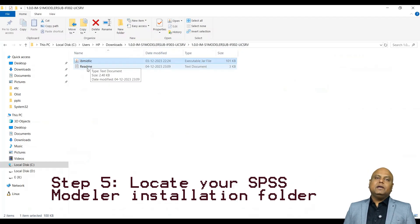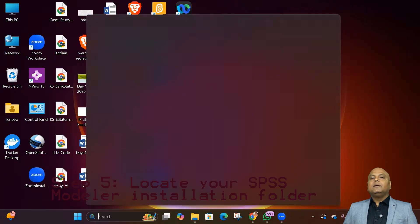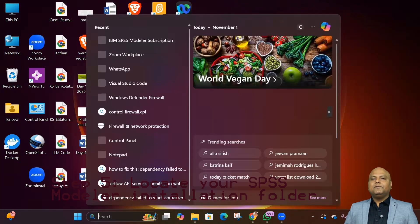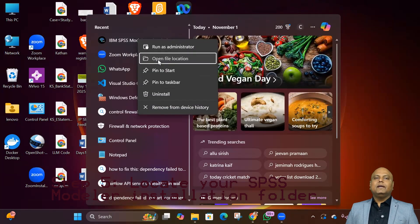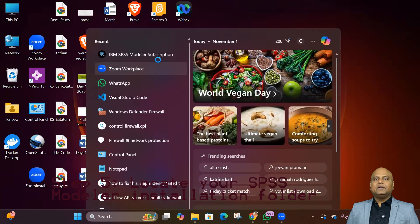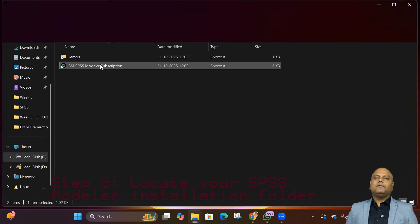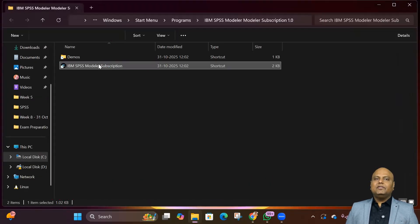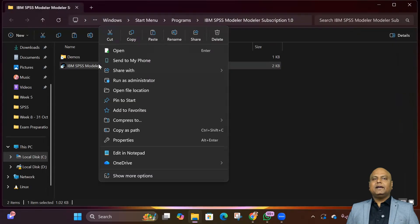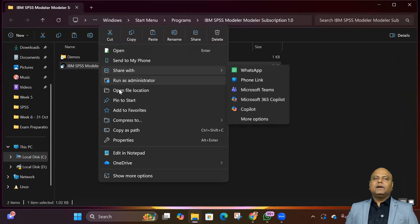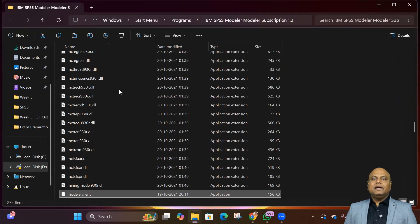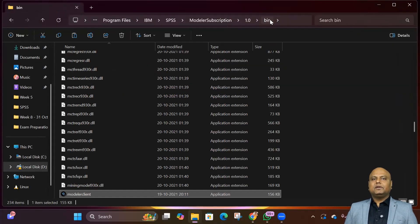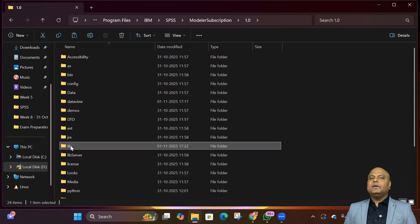Step 5: Locate your SPSS Modeler installation folder. Go to Program Files, right-click on the Modeler icon and open file location. You'll first land in the shortcut folder. Do the same again - right-click, open file location. Now you're inside the bin folder. Go one level up, then open the lib folder.